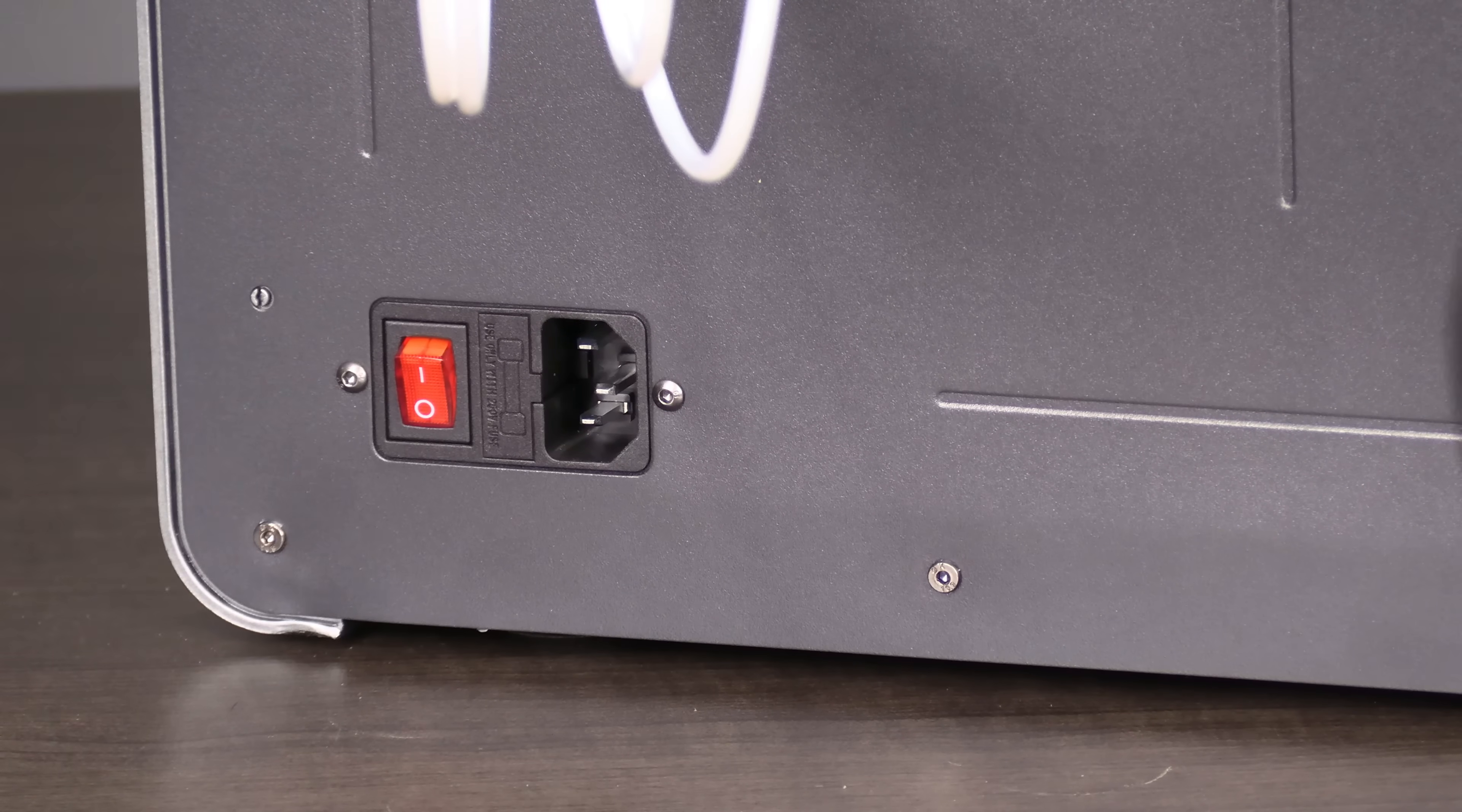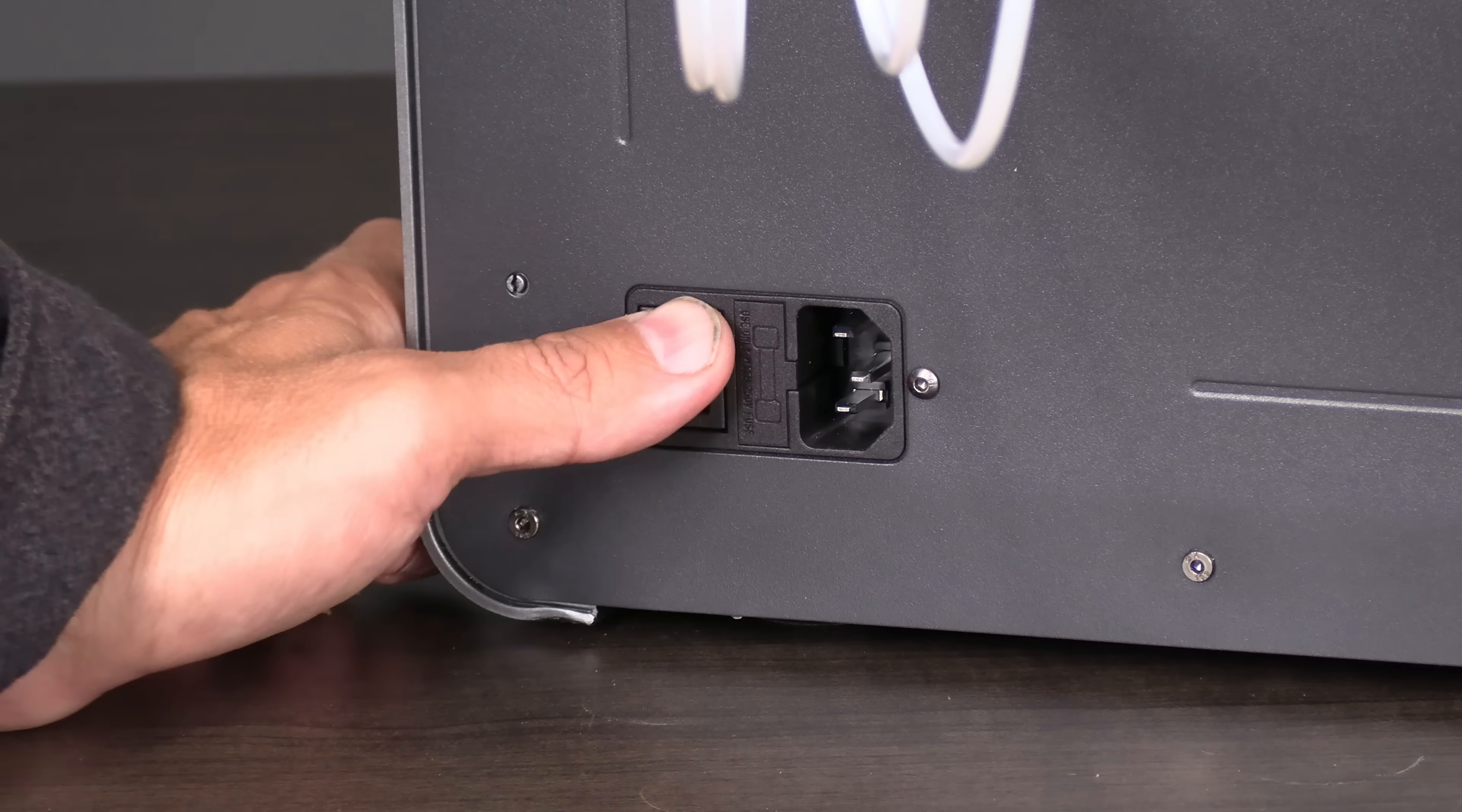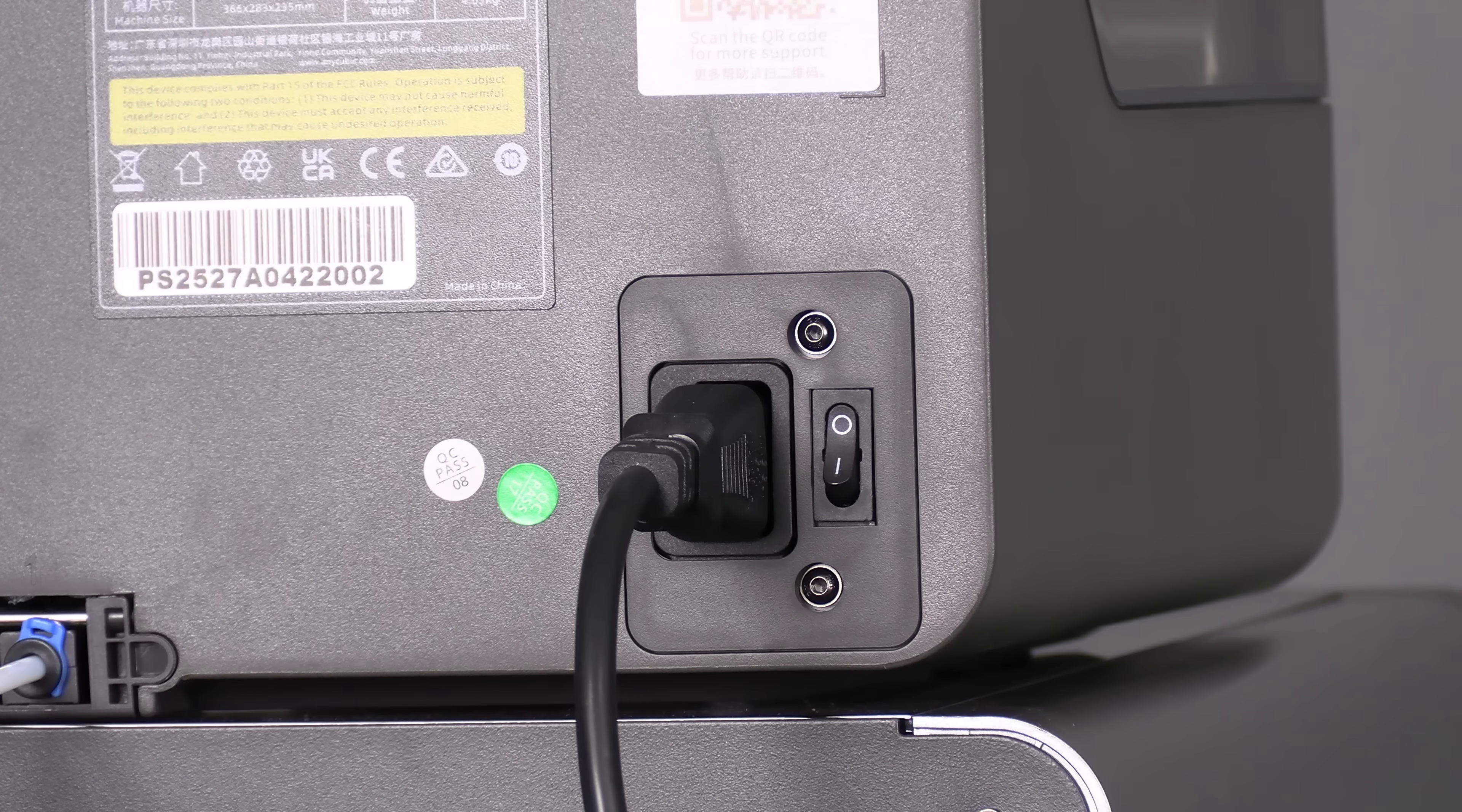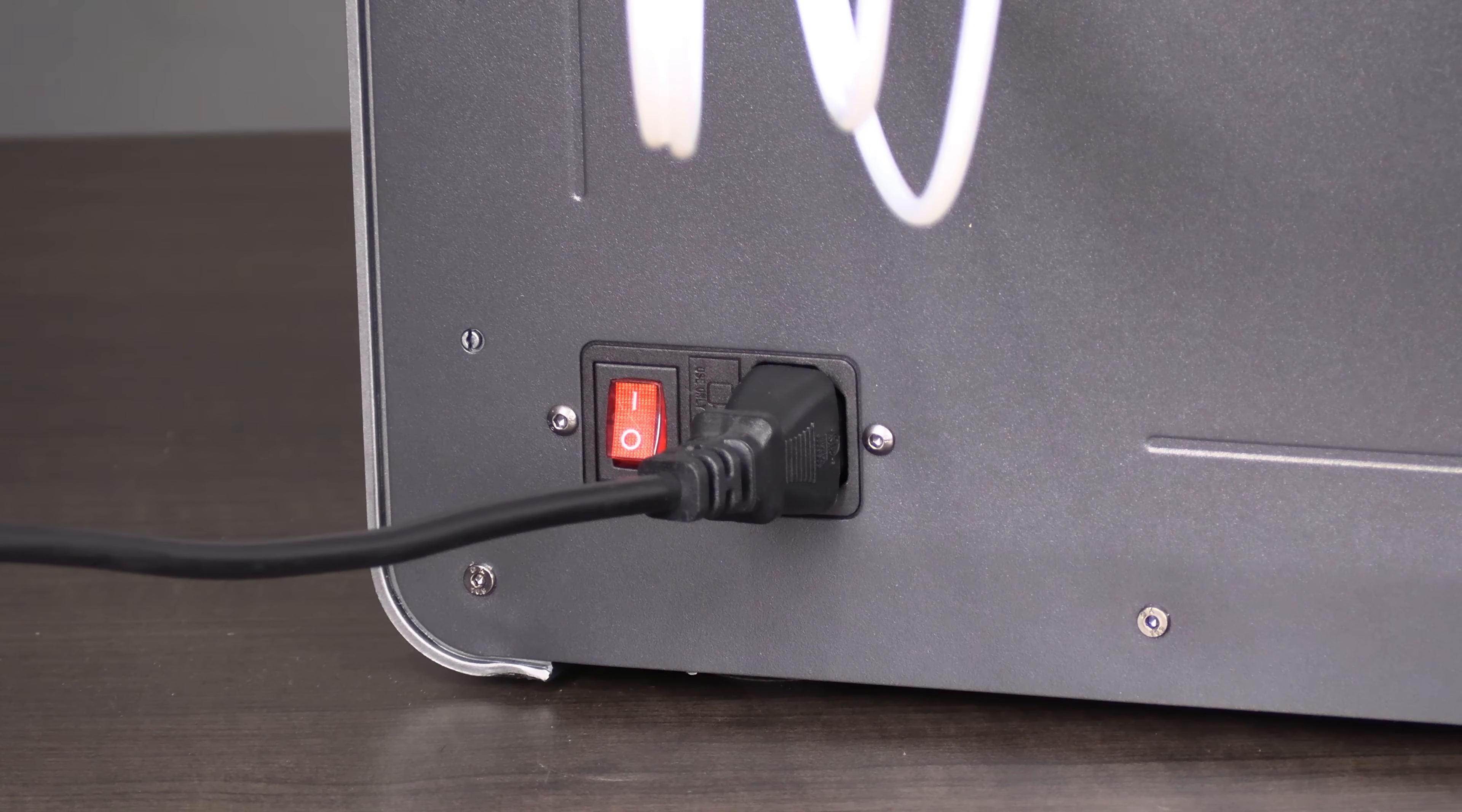Your ACE Pro itself also needs a power cable and also has an on-off switch. Take note on the printer, down is off, up is on. This is the opposite of the ACE Pro where down is on and up is off. Keep this in mind so you don't accidentally turn one on and one off. Plug the printer in and let's return to the front of the machine.